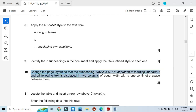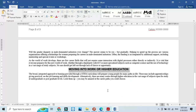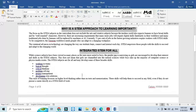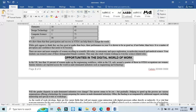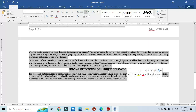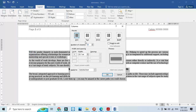Next, change the layout of all the document starting from 'Why is a STEM approach to learning important?' into two equally spaced columns with a one centimeter space between them. Select from that point onward, click on layout, more columns, and change to two columns with a one centimeter space between them.